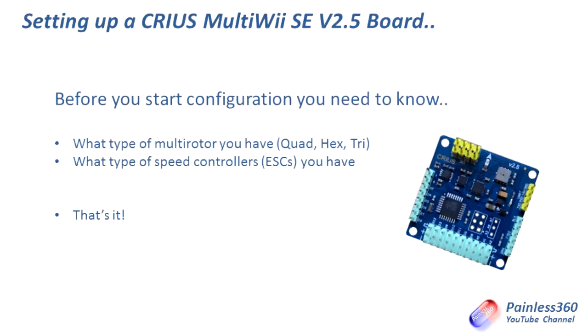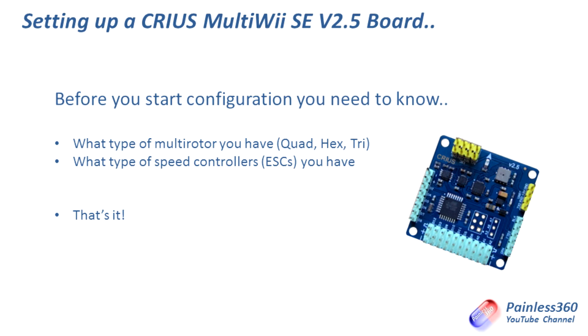The things that we need to have figured out before we actually plug the board in and start configuring are what type of multi-rotor you have. That's either going to be a quadcopter where it has four arms, a tricopter where it has three arms, or a hexcopter where it has six. It will support things like octocopters and also planes, but in this video we're just going to concern ourselves with setting it up basically for a multi-rotor.